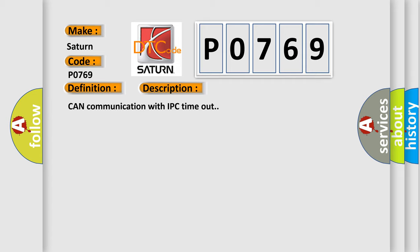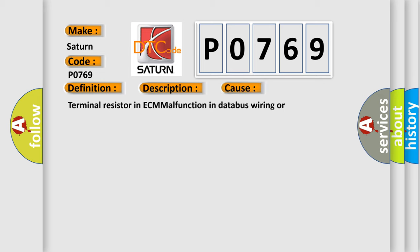This diagnostic error occurs most often in these cases: Terminal resistor in ECM malfunction in database wiring or components replace ECM.